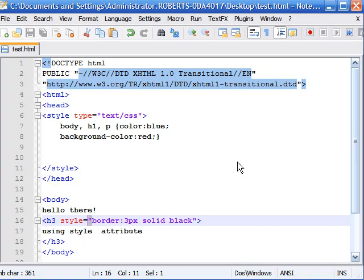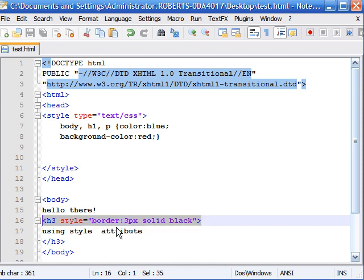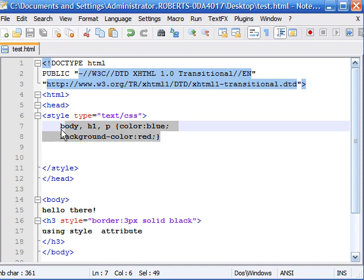And this would apply only to this heading and not any other heading number threes. So this is a way where you can apply CSS to only a single element, versus this which would apply it to all the h1 and all the p elements on your page.